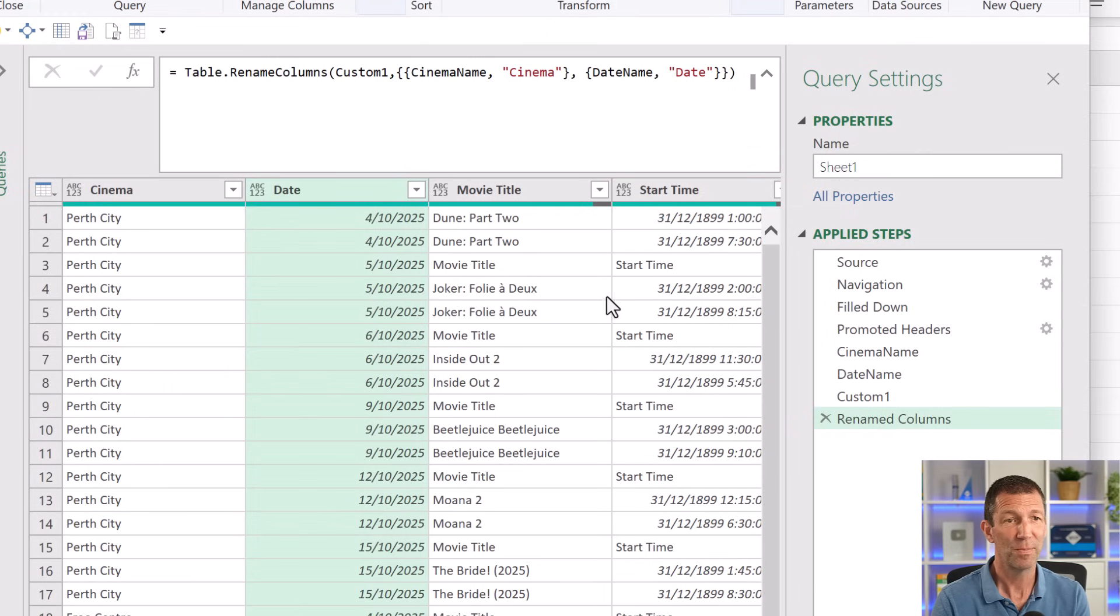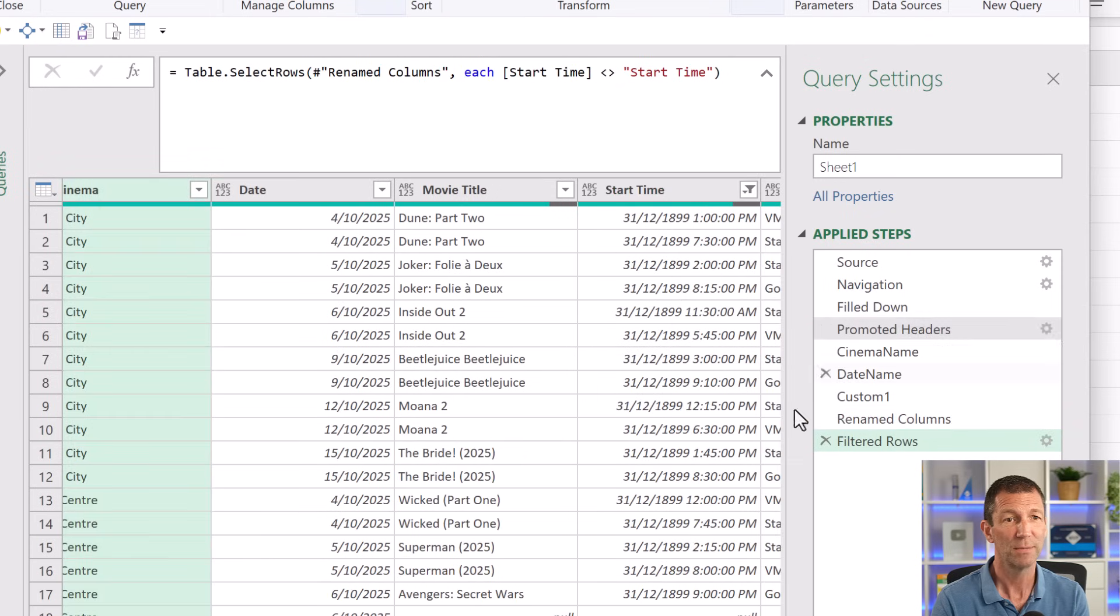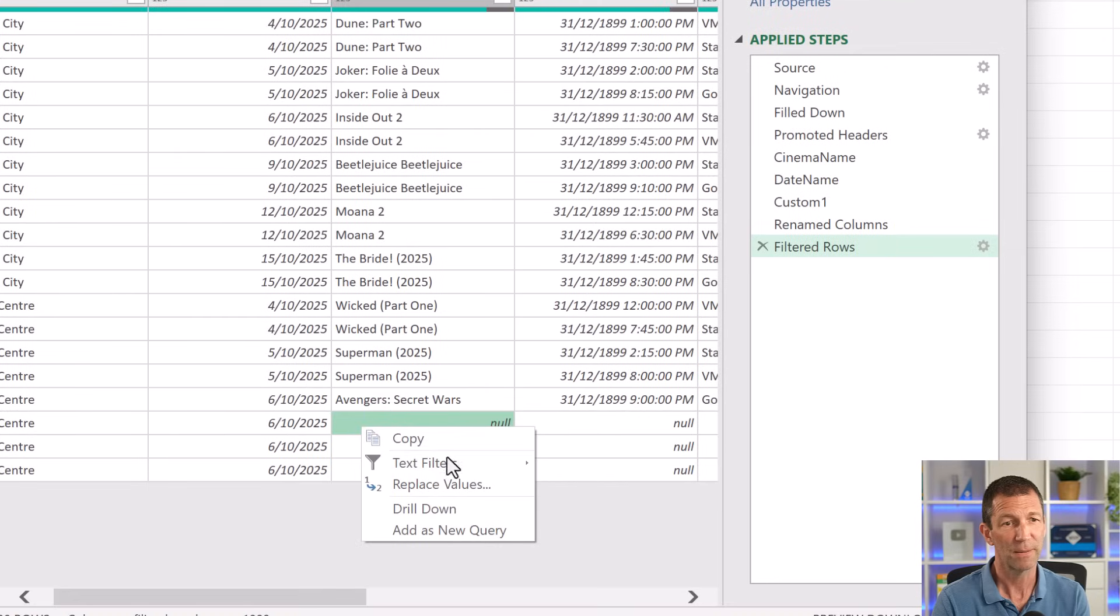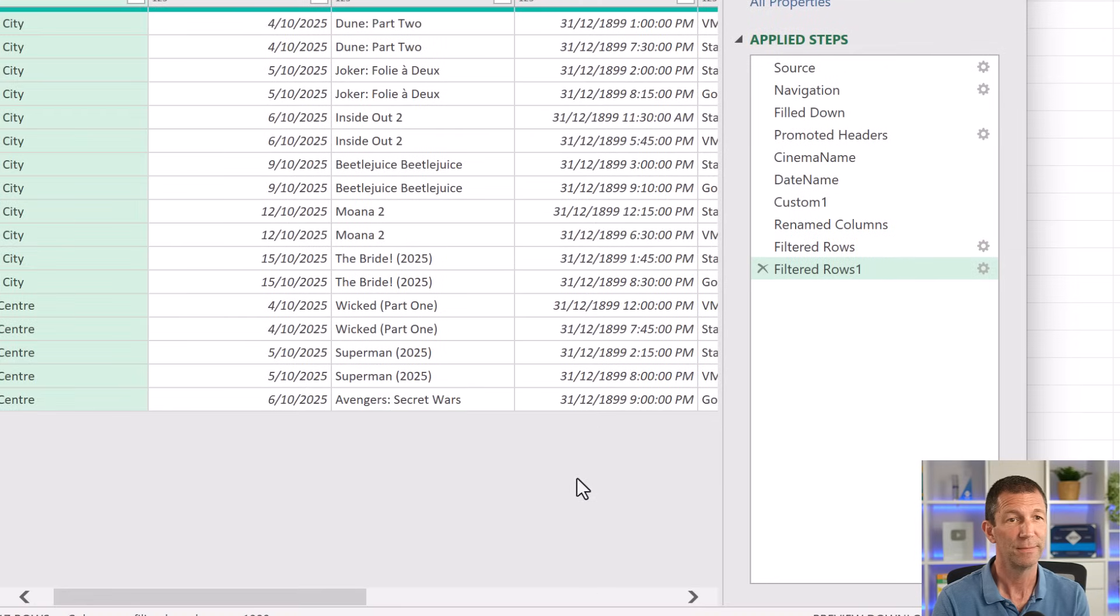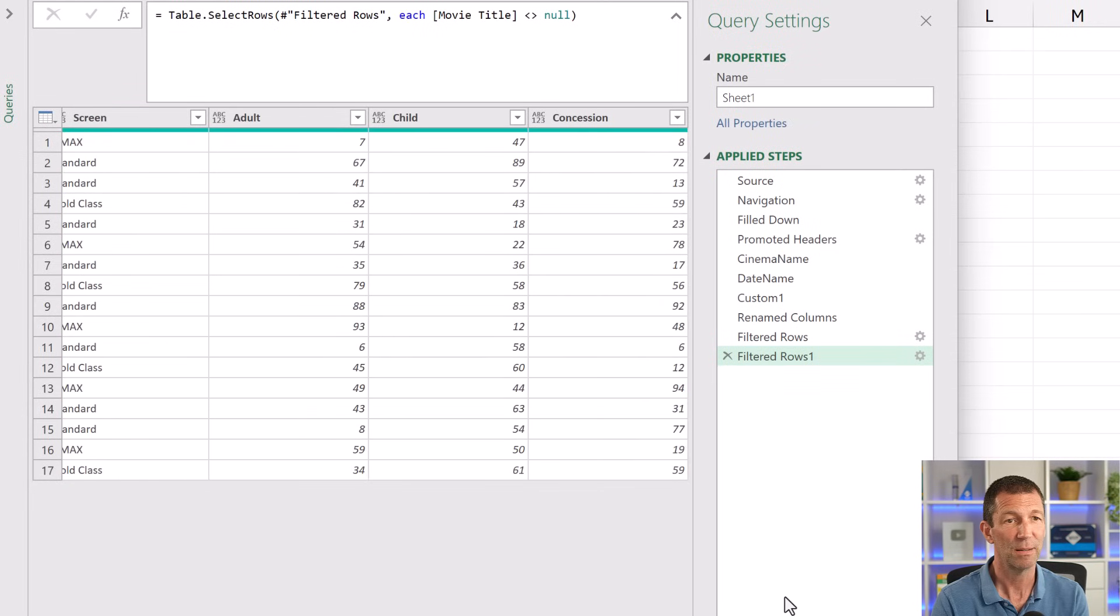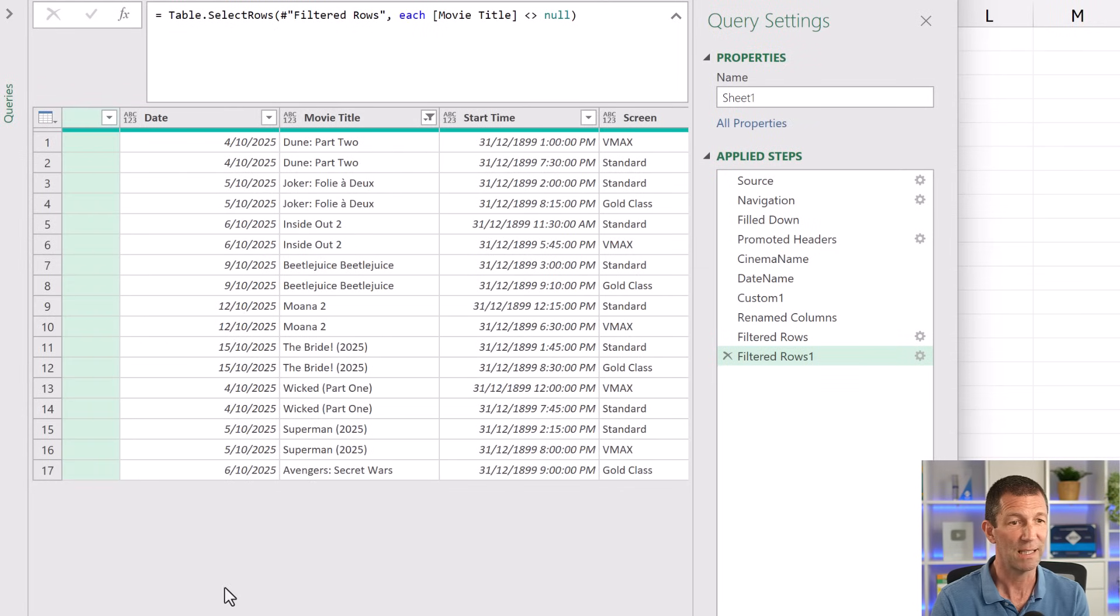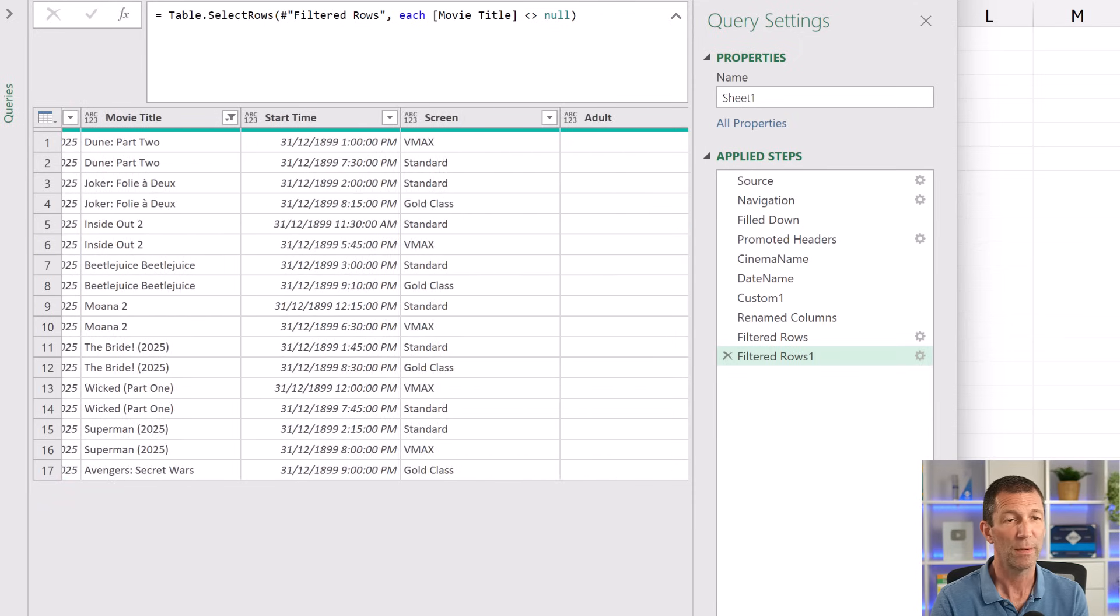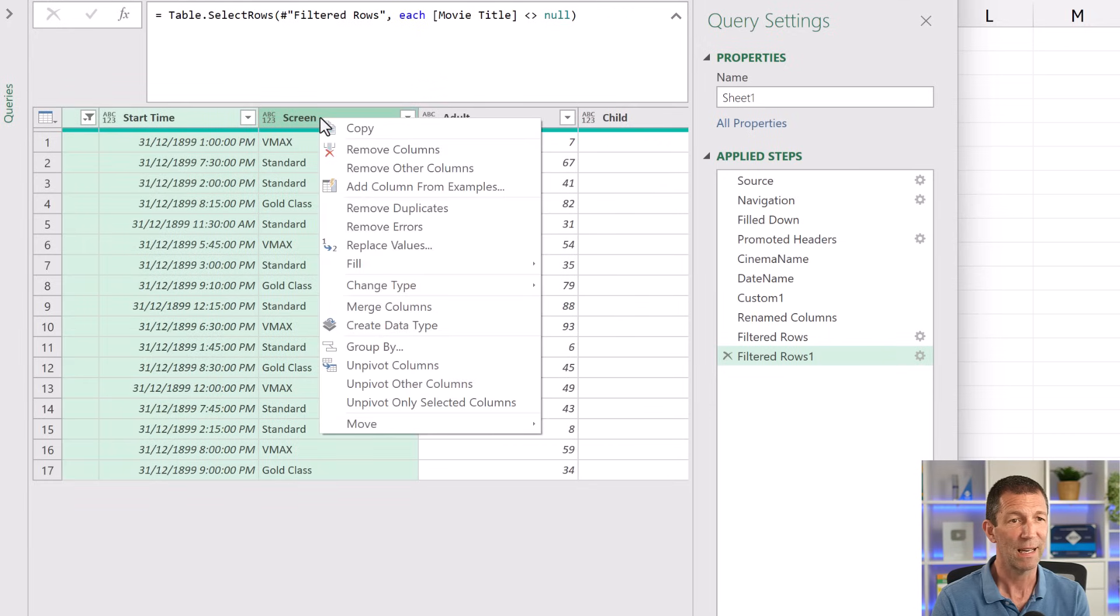And then I can just basically come in here and say, right click, filter does not equal. And also I could get rid of the nulls. Can you not right click on nulls? There you go. Text filter does not equal. So I've got rid of my nulls and my start times. And then I would just unpivot this data.